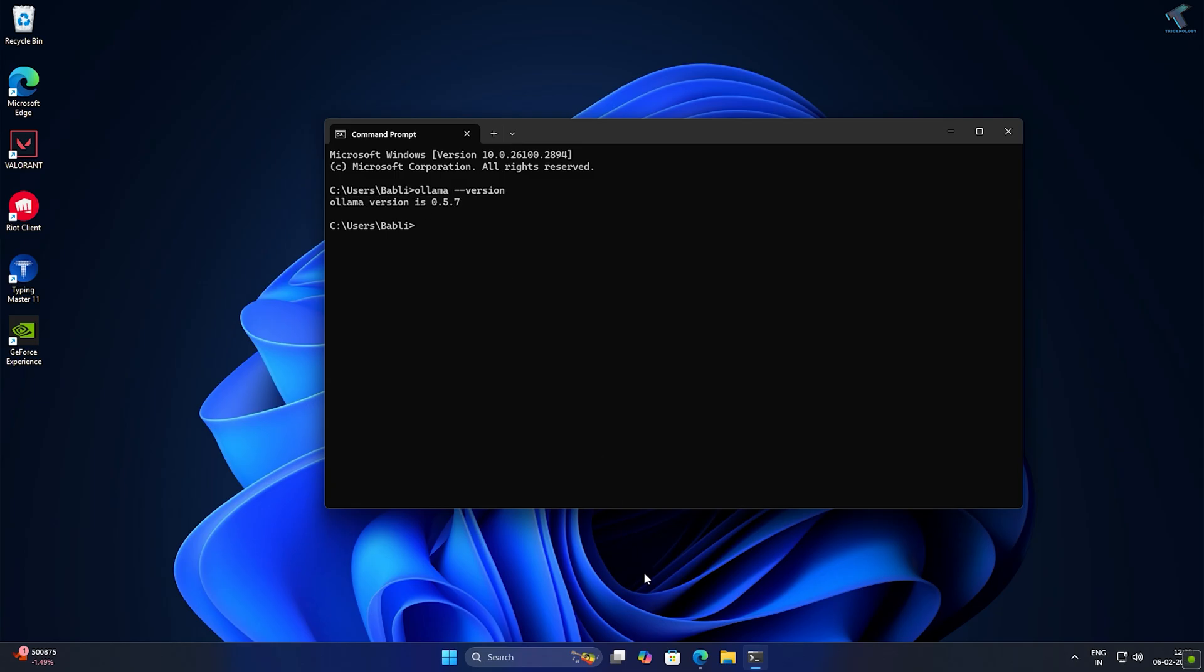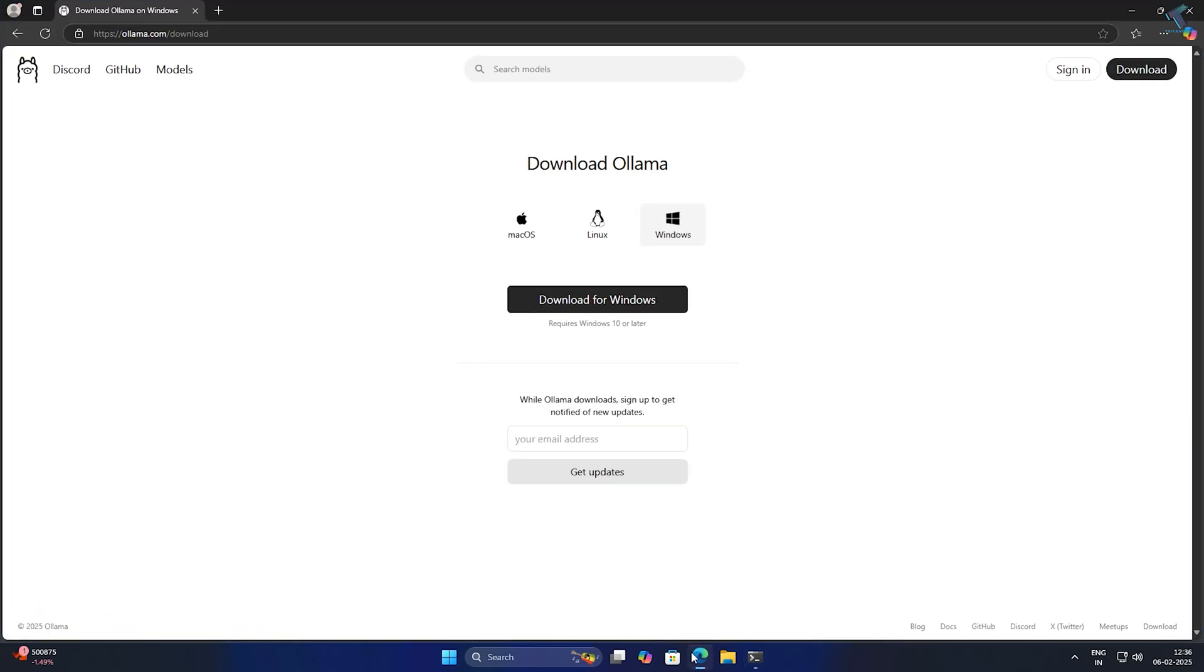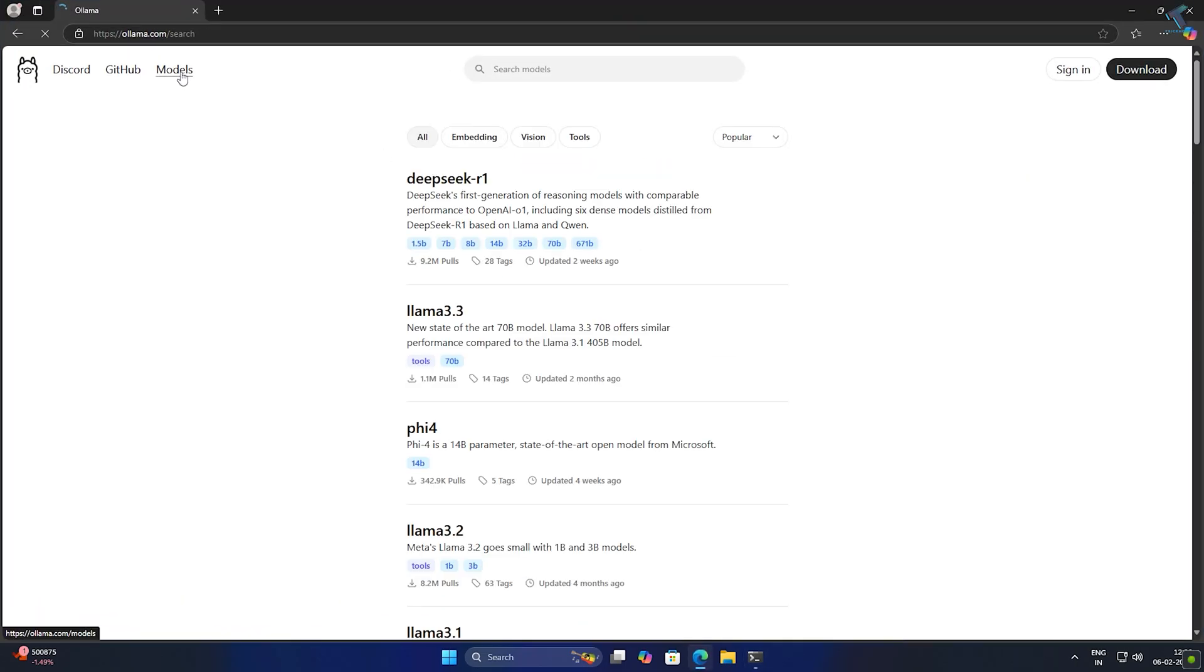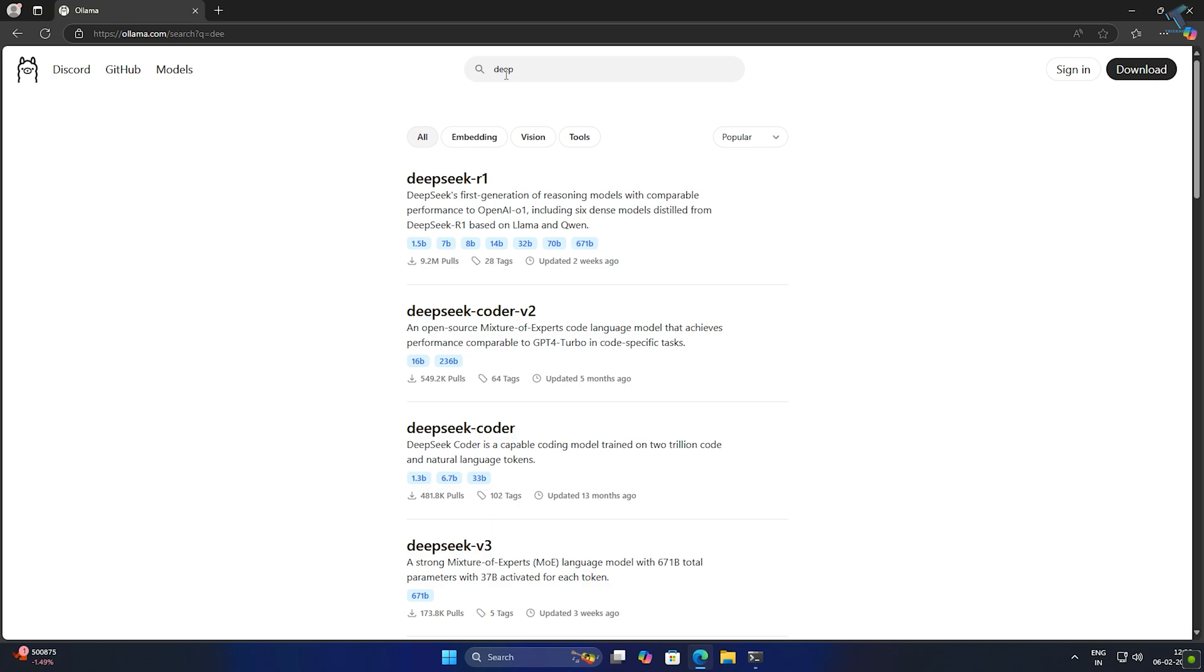Next, we need to download the DeepSeek model. Simply go to ollama.com and click on models, and you will see the model called DeepSeek R1. If you're unable to find it, click on search and type DeepSeek.